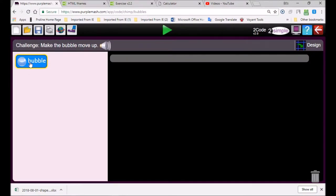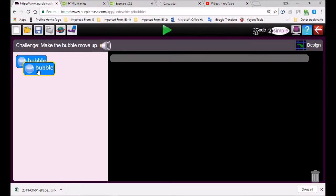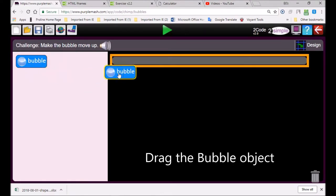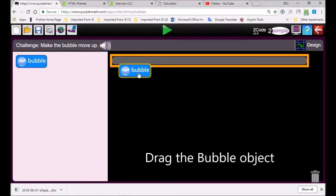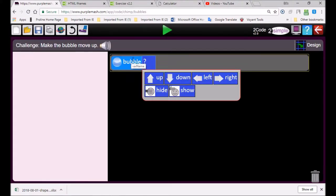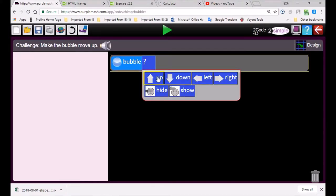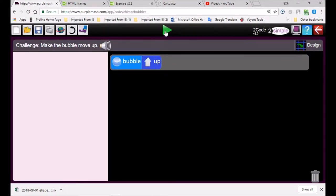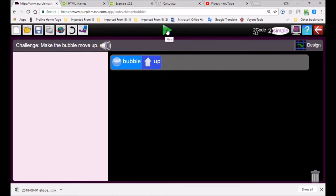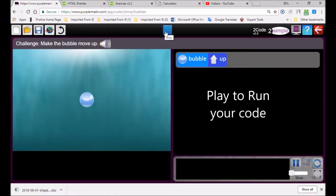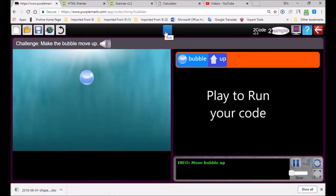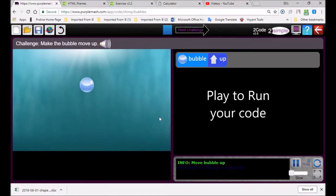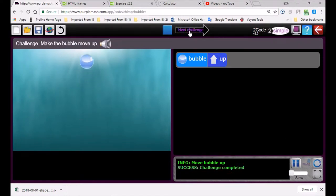You hold down your left mouse button and you drag. Look how that's become yellow. You release the mouse button and then you can see it says up, down, left, right. So you go up, then you play. You go over here to this play button and it says next challenge. Then you click on the next challenge.